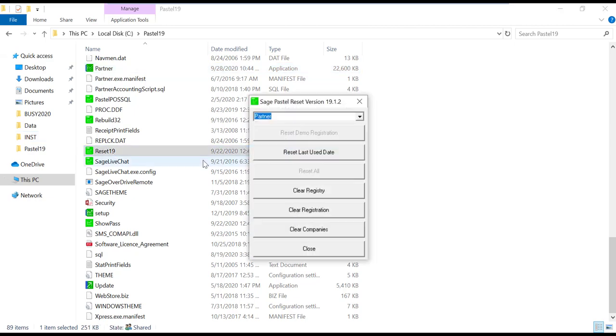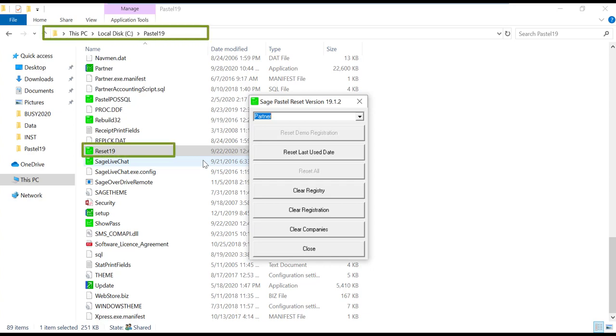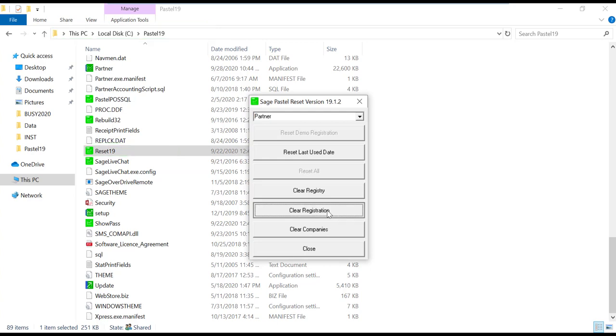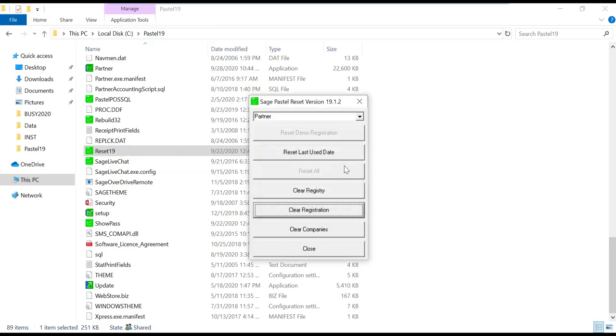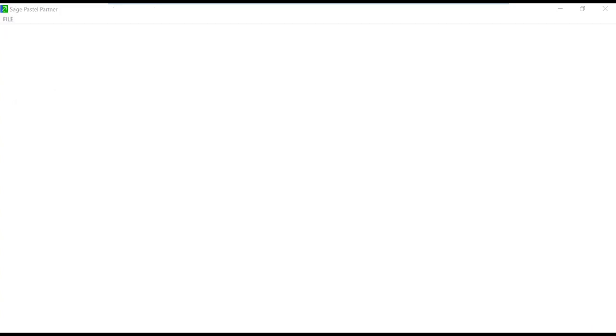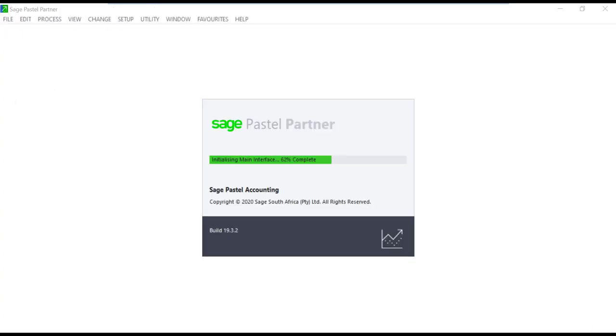The reset utility is located under the Pastel or Express folder and it's called Reset. Double click on the reset application and select the option to clear registrations. You will get the confirmation when it's done, then proceed to reopening Pastel.